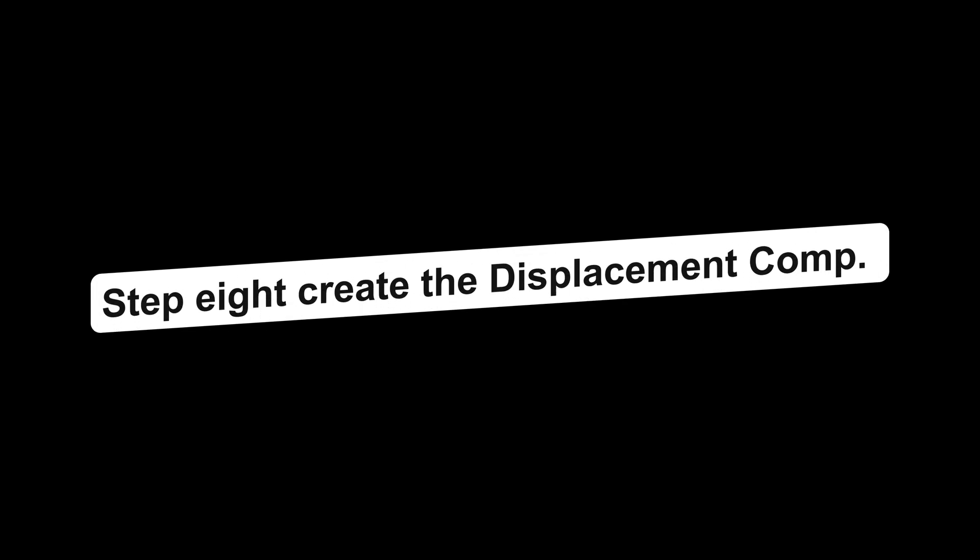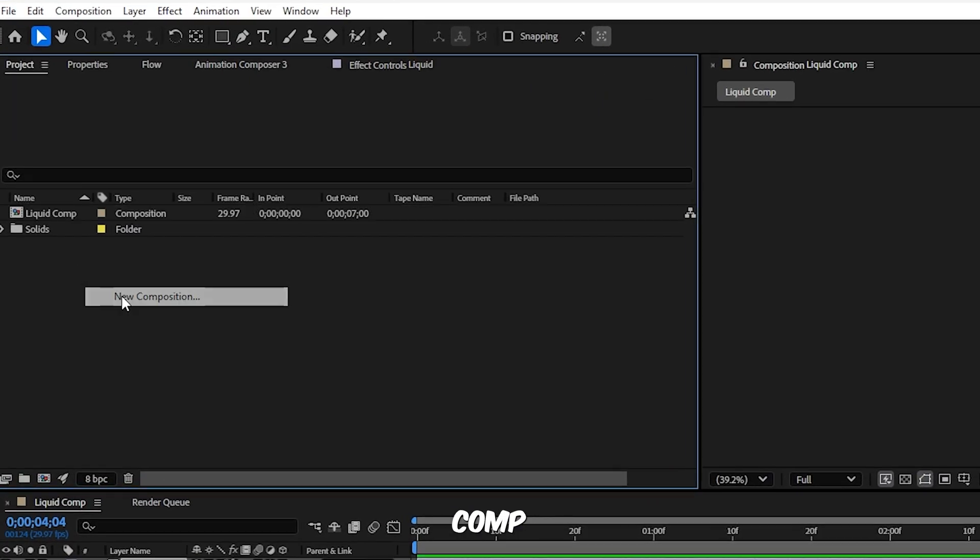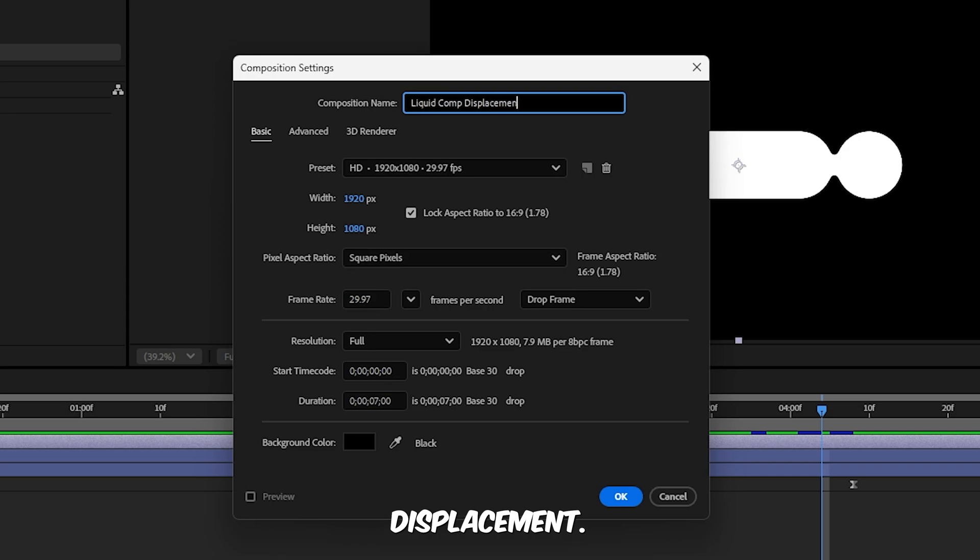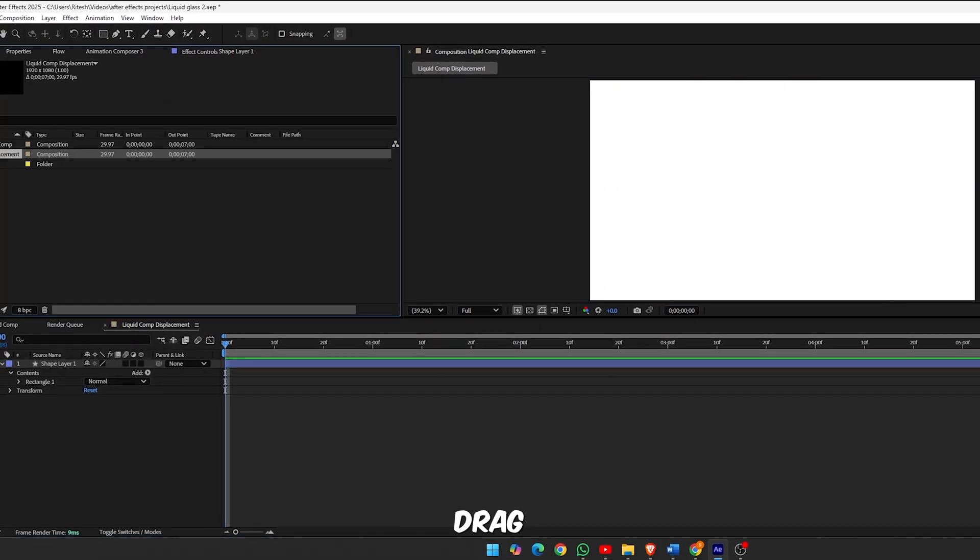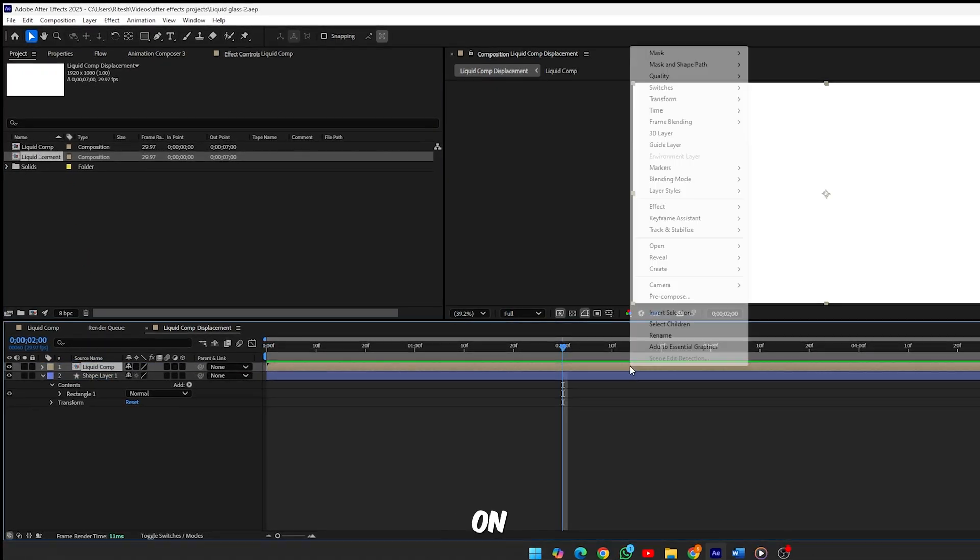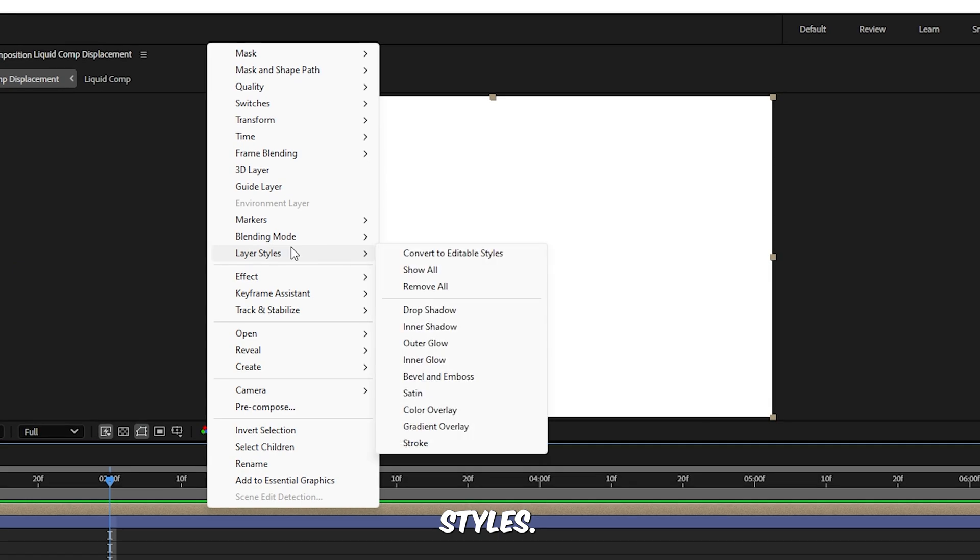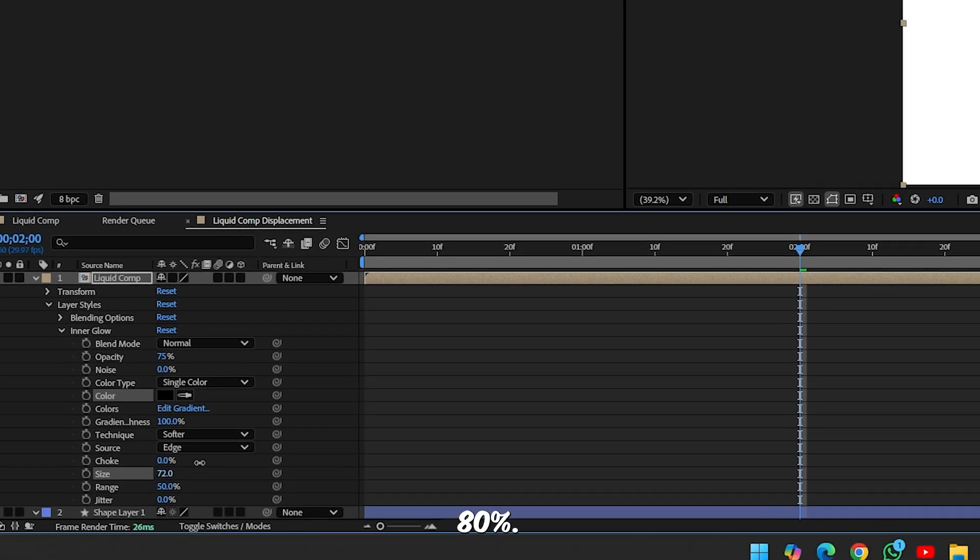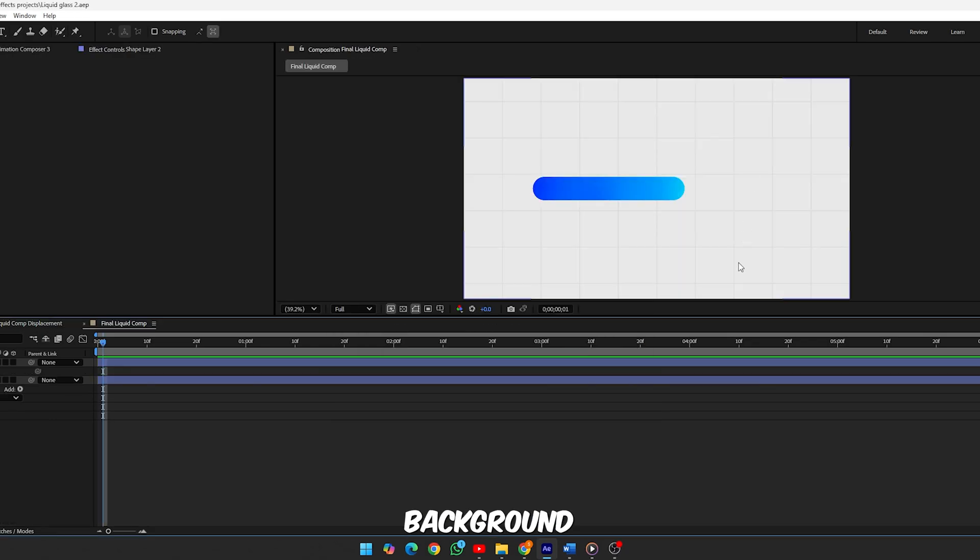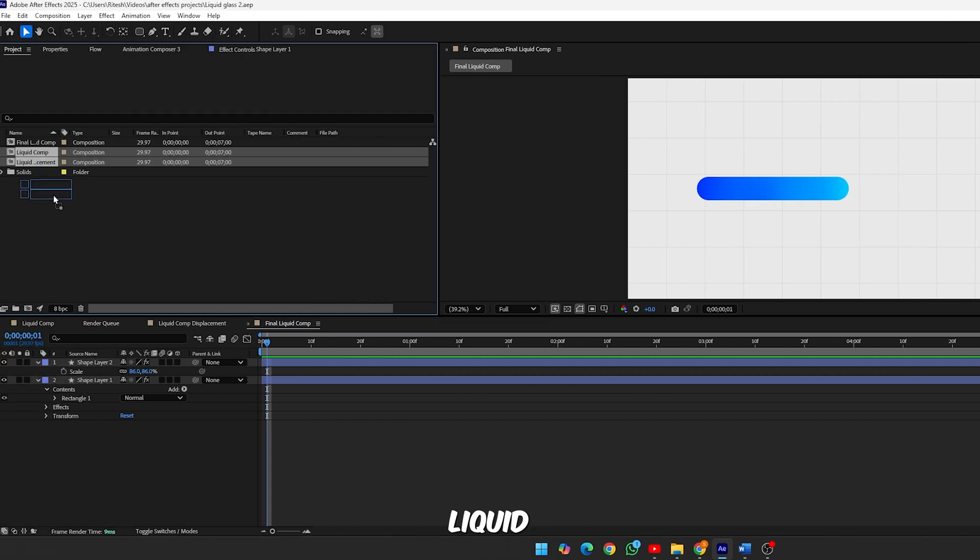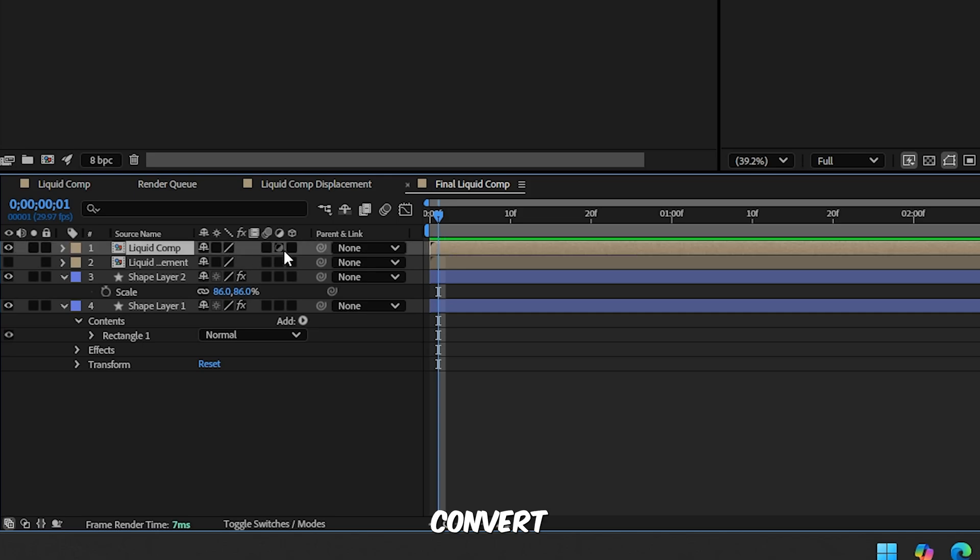Step 8, create the displacement comp. Go to the project panel and create a new comp called Liquid Comp Displacement. Double click the rectangle tool to add a full white rectangle. Then drag and drop the original Liquid Comp to this comp. Right click on that layer and choose Layer Styles, then Inner Glow. Set blending mode to Normal, set size to 80%, range to 32%.